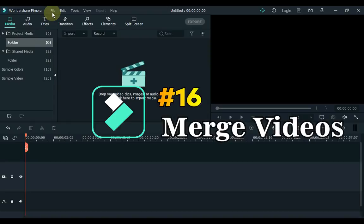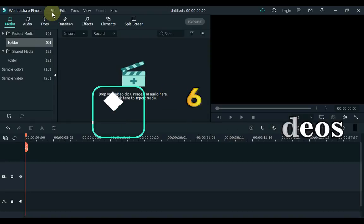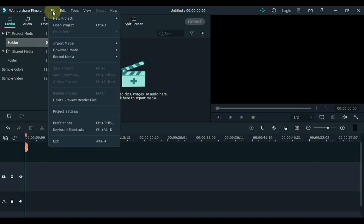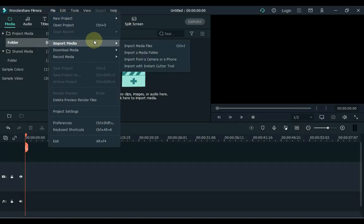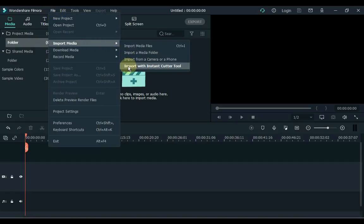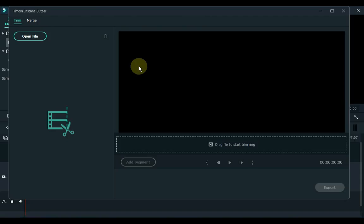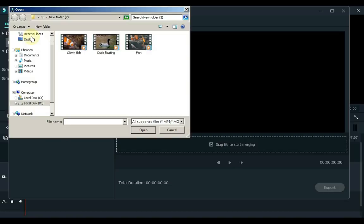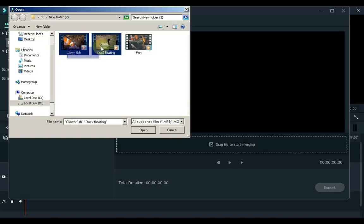16. At number 16 is Merge Videos. If you want to quickly merge videos, click File on the left side and inside Import Media, click on the fourth option called Import with Instant Cutter Tool. Instant Cutter has the first trim option. From here you can trim a video if you wish. But I click on the second option, Merge. Now we have to open the files. Click Open Files. The number on which the video is will also open in the cutter on the same number. If you want to move videos back and forth, change the numbers.